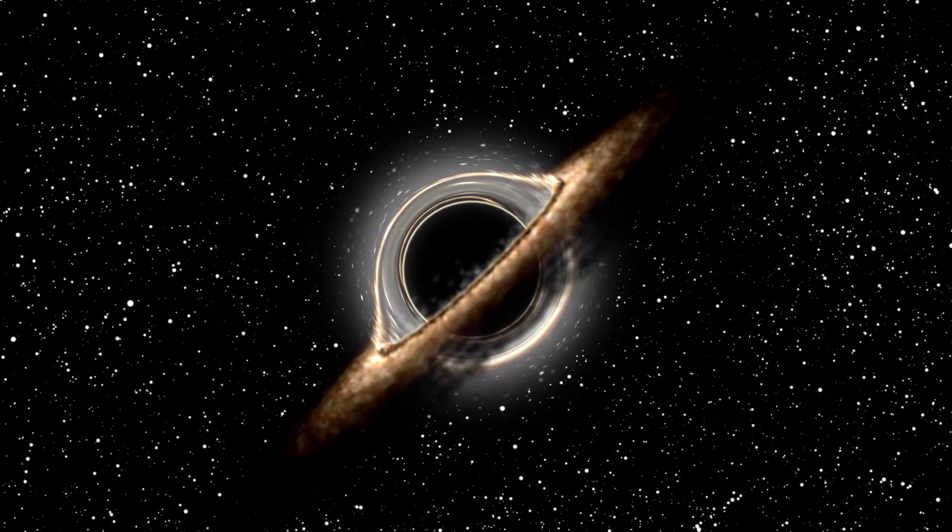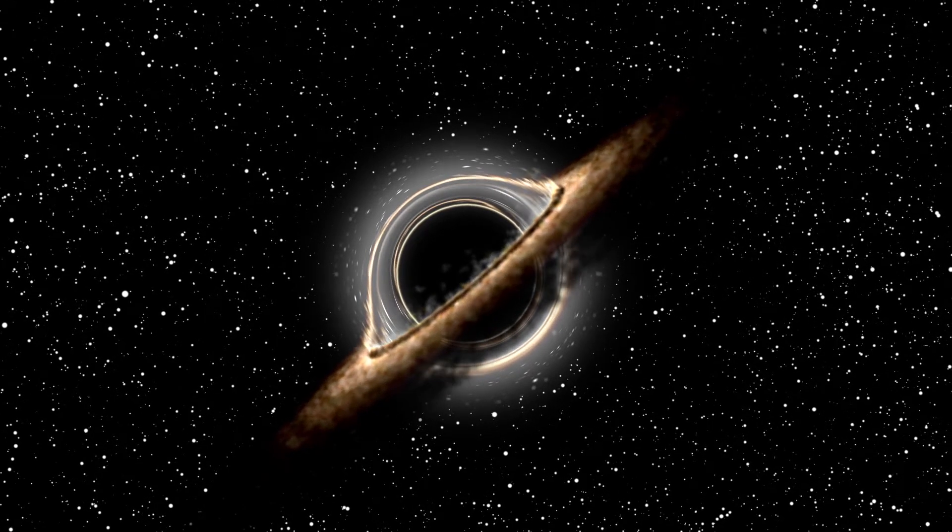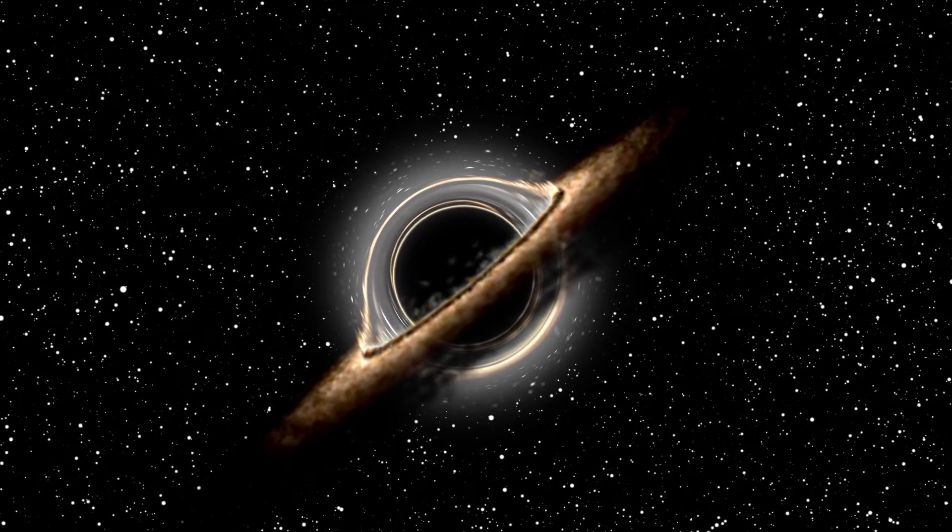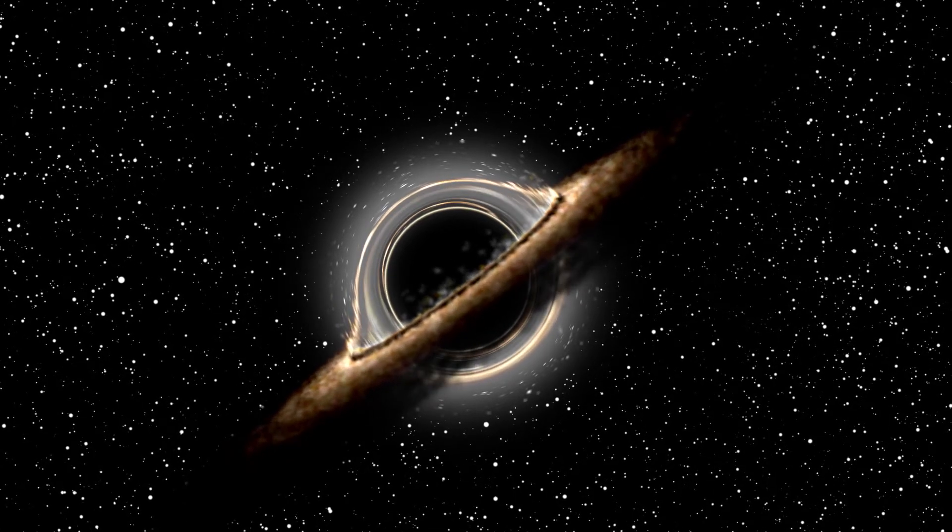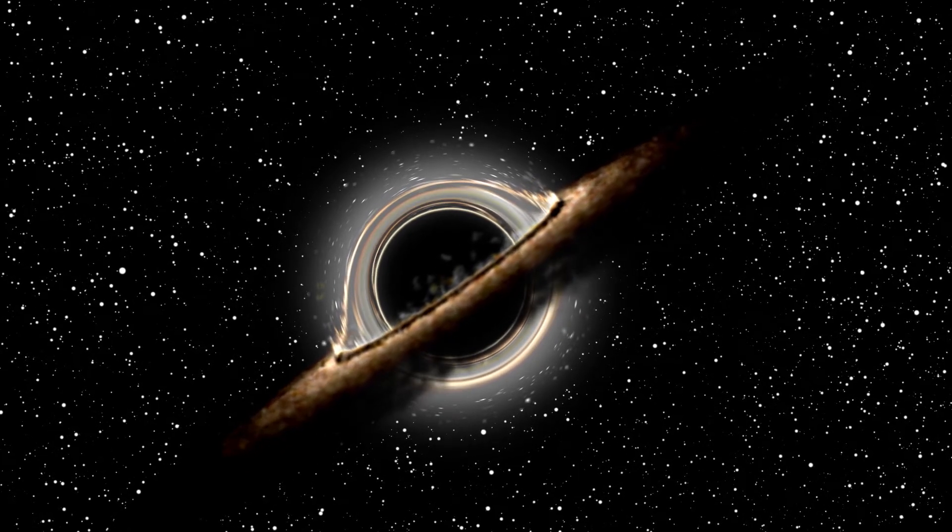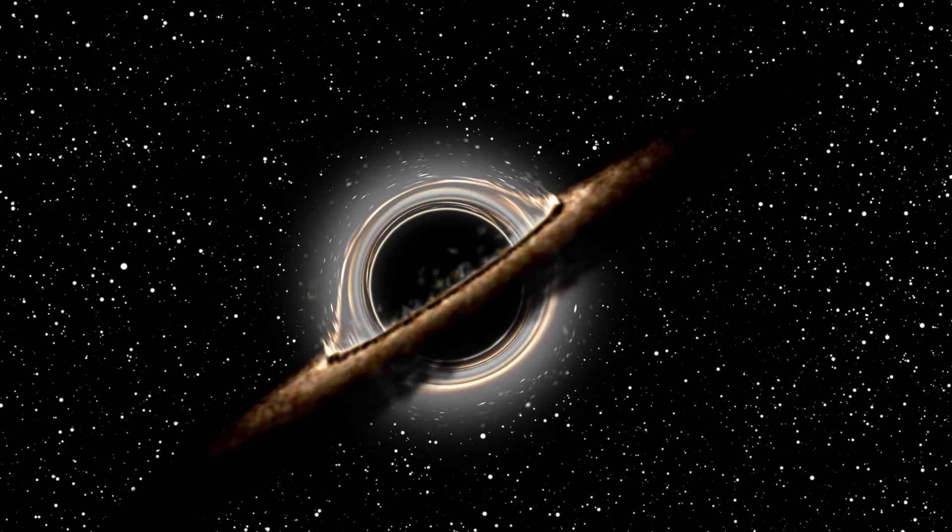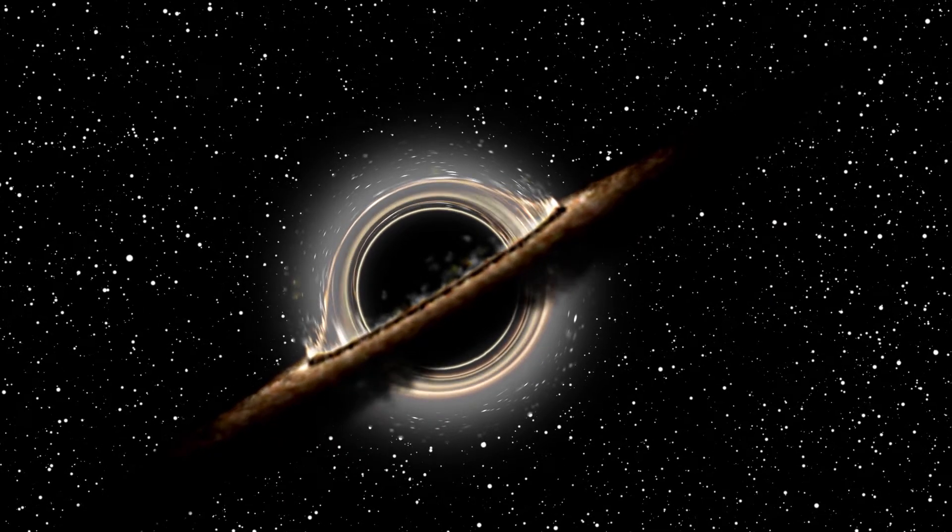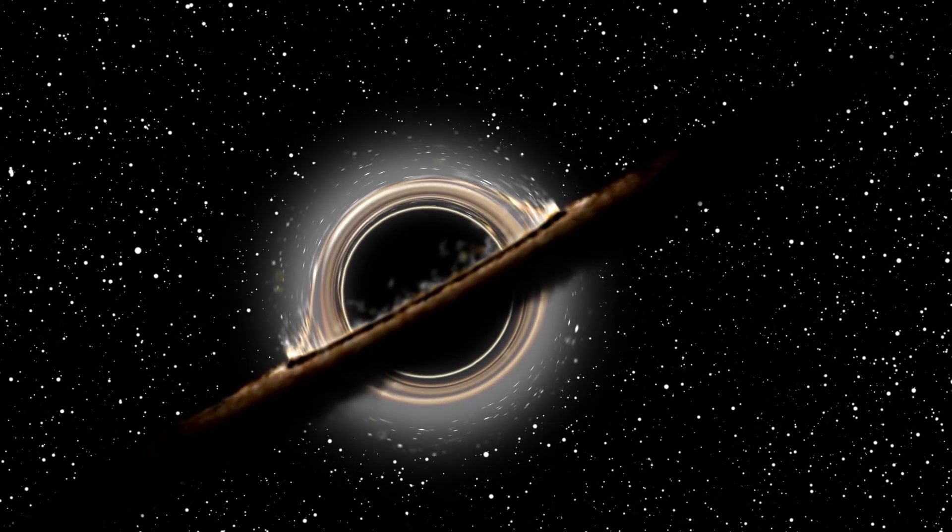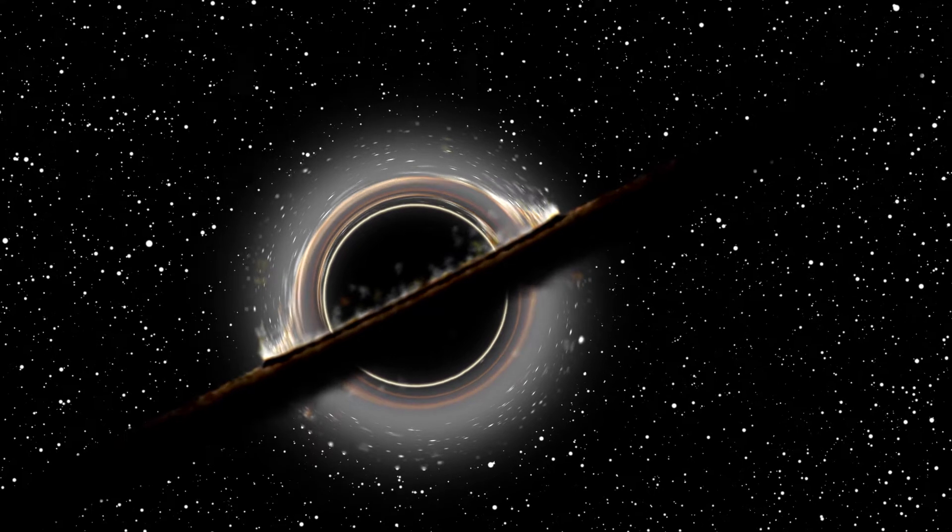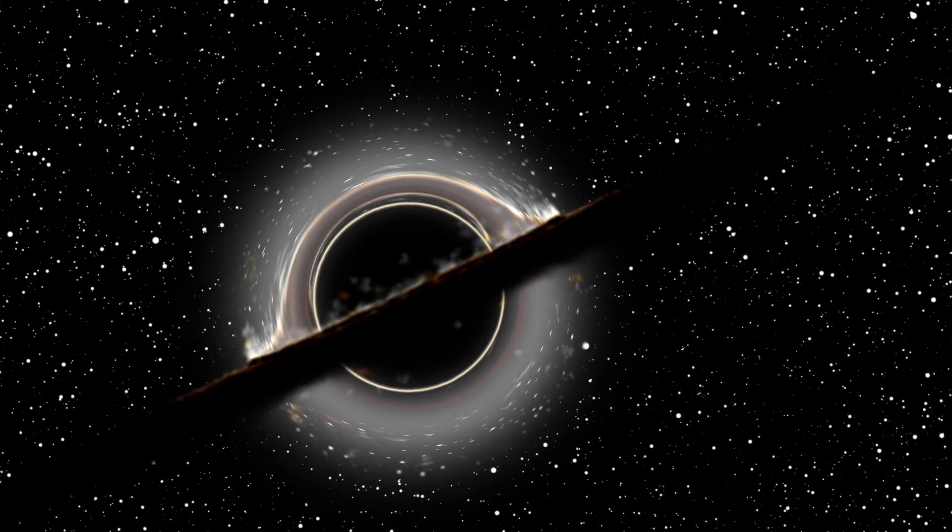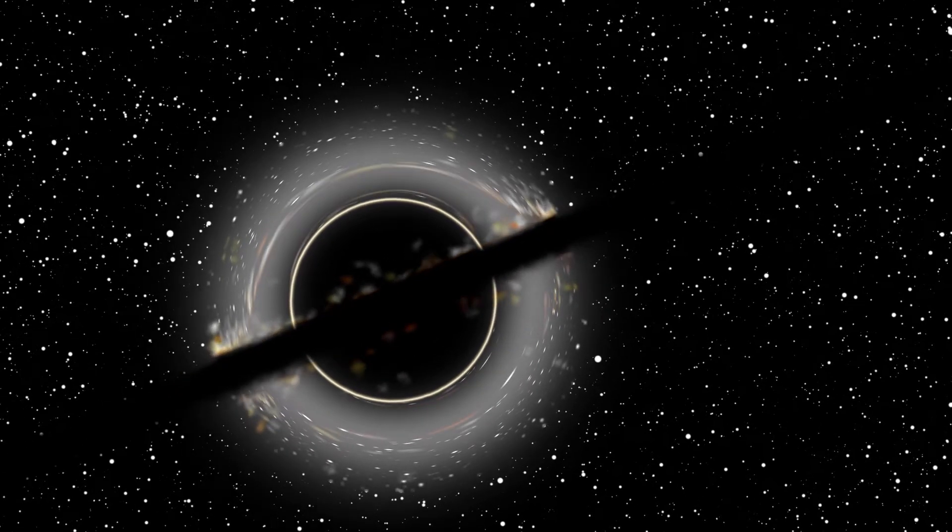So this is another space effect I've been trying to nail for a while now. Christopher Nolan's Interstellar had one effect which seemed to capture the internet's imagination back in 2014. The double negative team famously worked with physicist Kip Thorne to create the iconic look, and even published a scientific paper on their work.